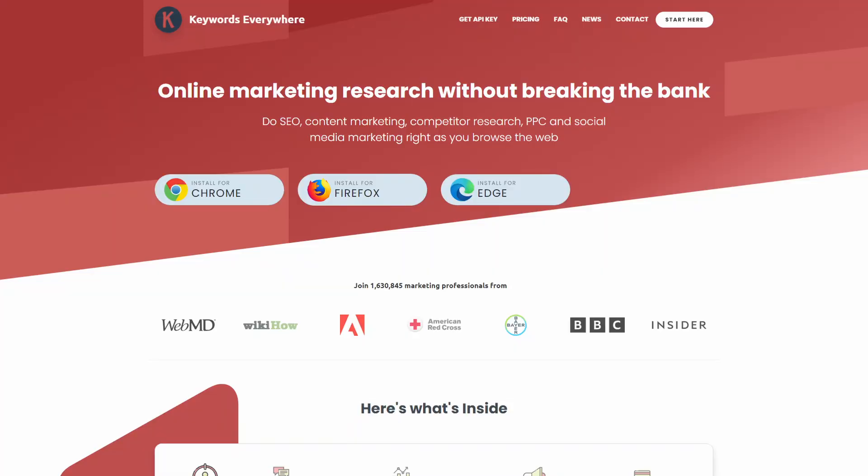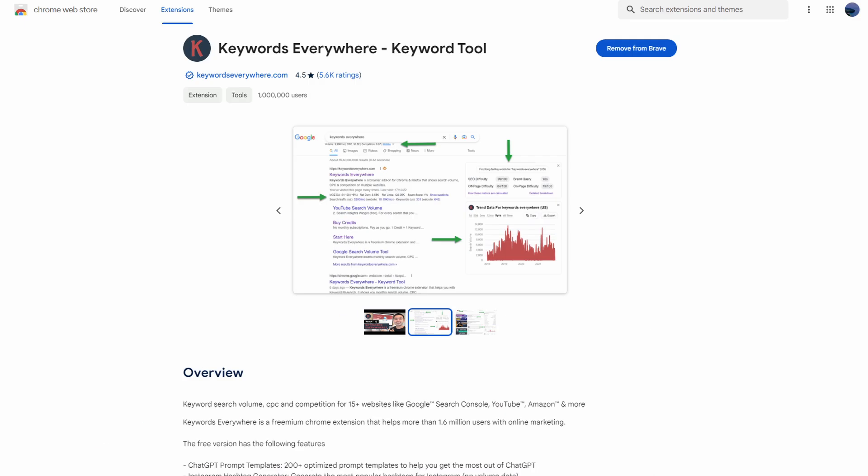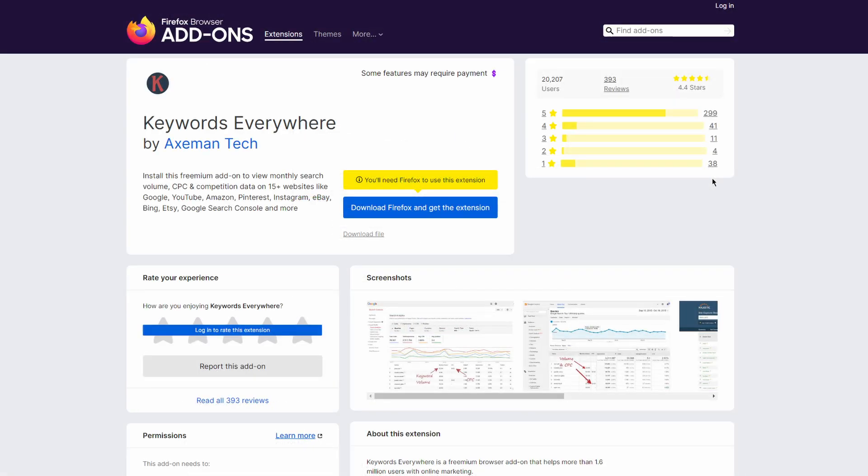The first extension is Keywords Everywhere, which also works well for SEO and keyword research. It has a great keyword strategy template. You can install it on Chrome or Firefox.